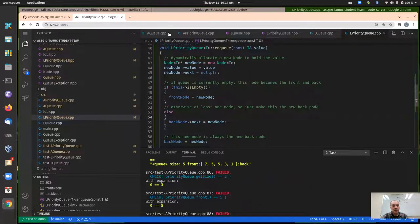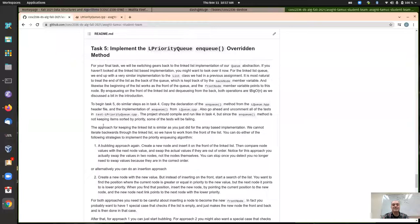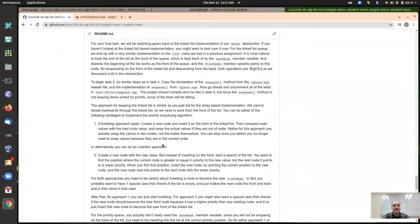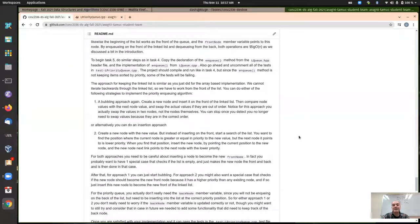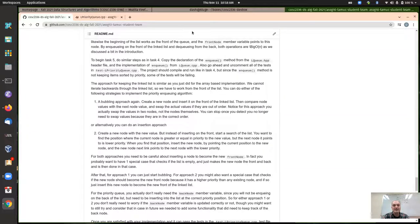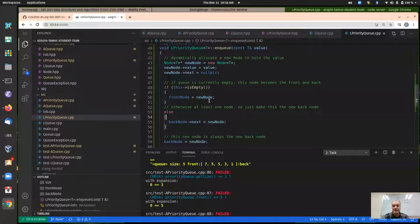Since we're using a singly linked list, you can't insert the node as the back node and bubble it backward — you don't have pointers in that direction. So I suggest either a bubbling or an insertion sort approach. Let me show what that means for our linked list.